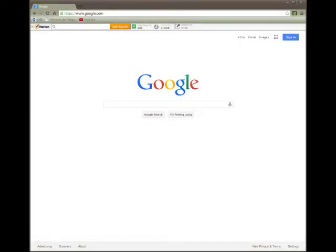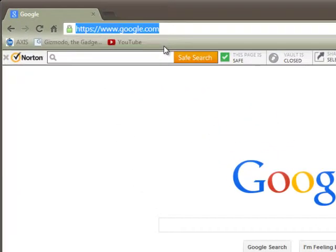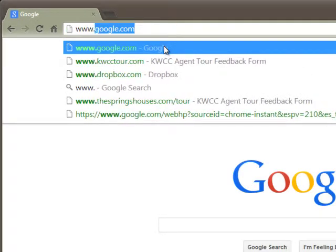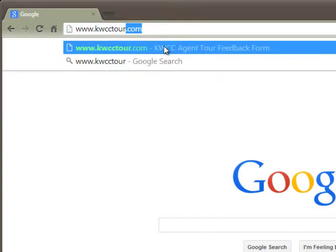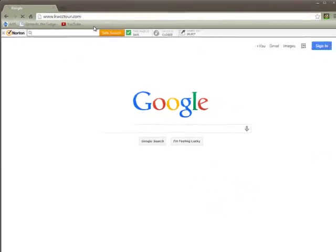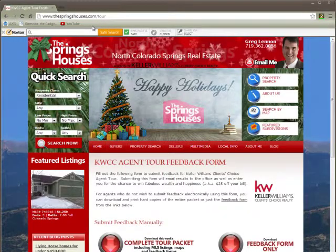Here's just a really quick video to show you how to use the new KWCC tour website. Hopefully it will cover all the bases for people who want to submit feedback for tour electronically as well as doing it manually. The website URL you want to go to is www.kwcctour.com and that is going to forward you to this page.